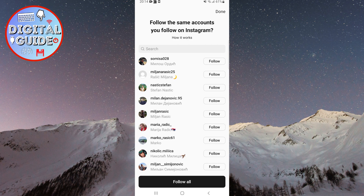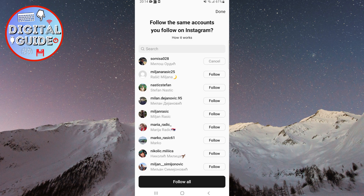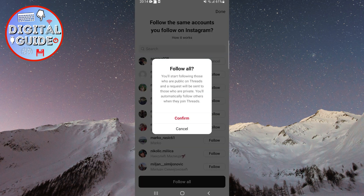You can follow any person you want by clicking on the Follow button next to their name. But an easier way is to follow all of them at once by clicking on the Follow All button at the bottom of the screen. It states that you will start following public profiles on Threads, while a request will be sent to accounts that are private.